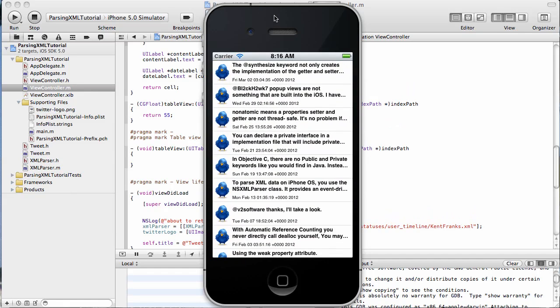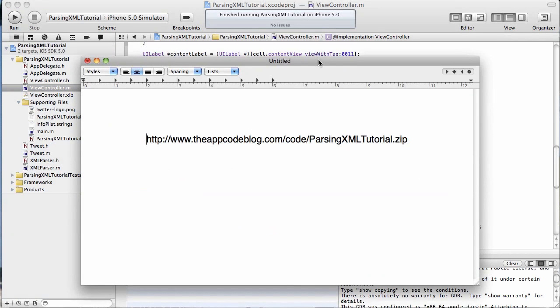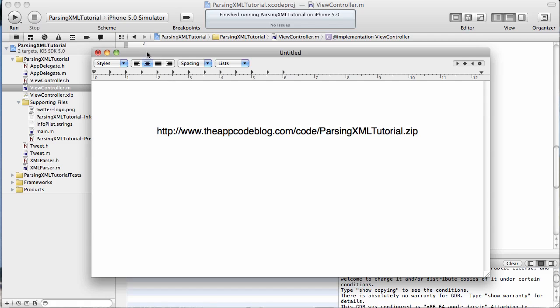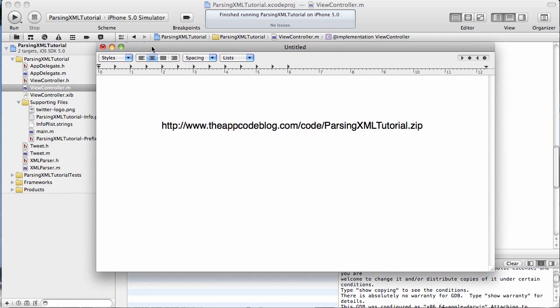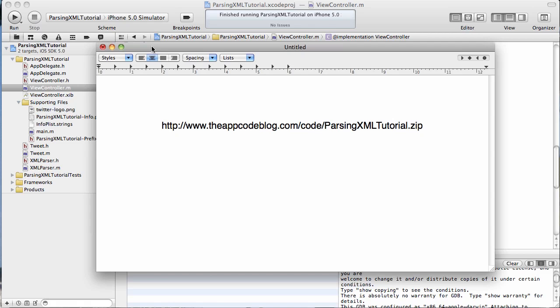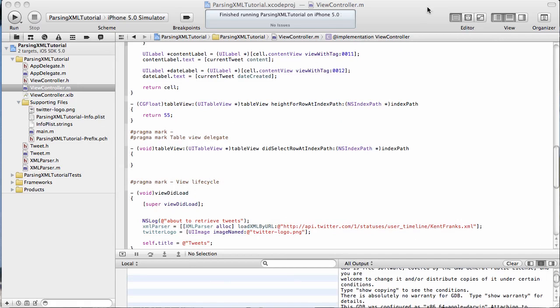And that's it for today. I hope you found that helpful. If you want to see the code for all of this, I put it on the blog, so you can go to www.theappcodeblog.com slash code slash parsing xml tutorial dot zip, and that'll give you the code of this tutorial, and you can dissect it line by line if you want. If this video was at all confusing to you, maybe just going through the code will help. Until next time, please come visit me at the App Code blog, and have a great day.